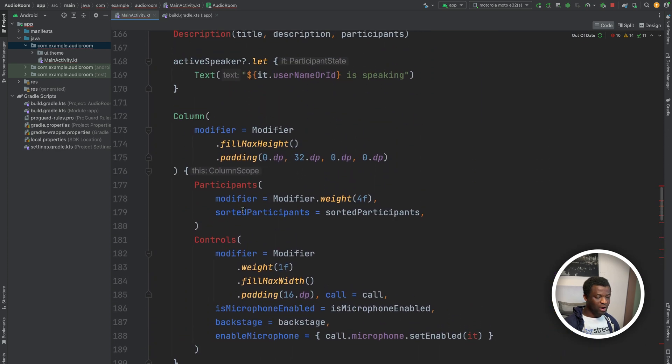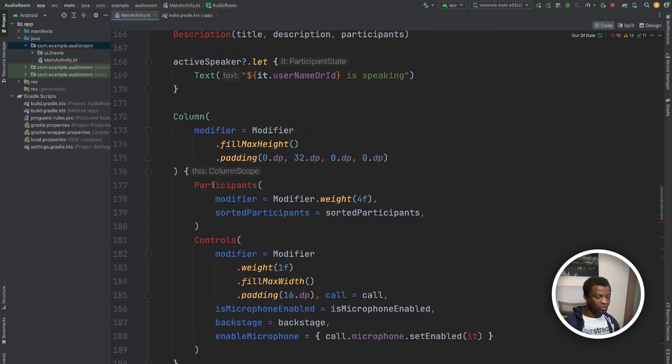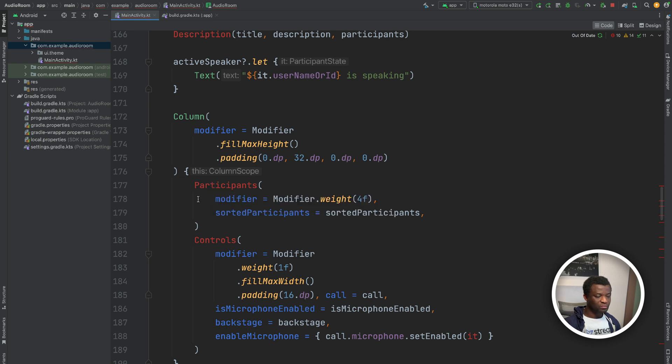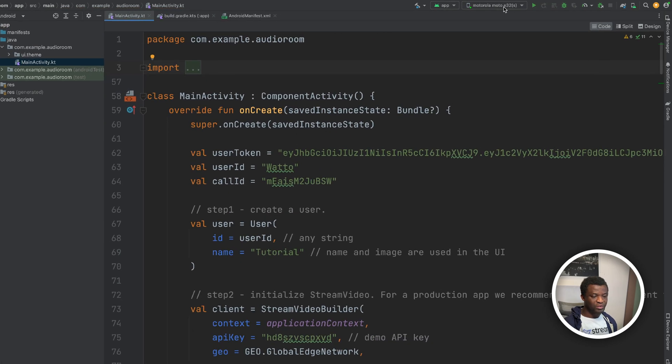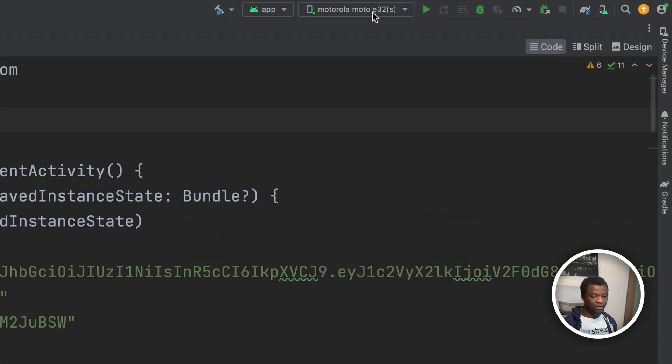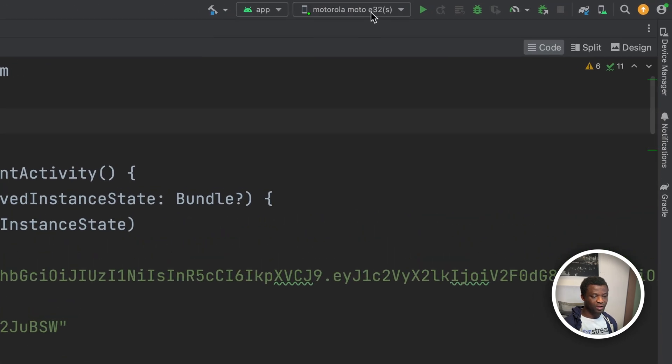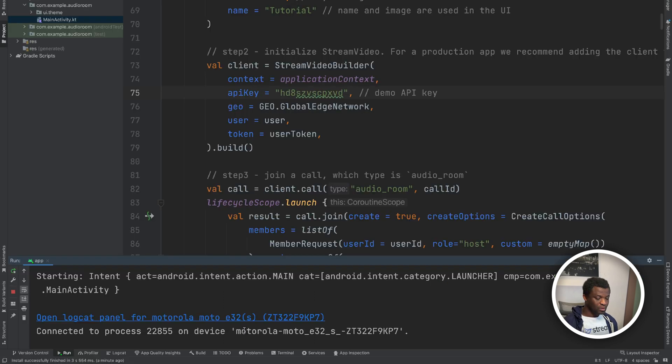So I will go ahead and add all the necessary imports. From the toolbar, you can see my Motorola phone is still selected. So let's click the run button. You can see over here the connection was successful and the app is now running on my Motorola phone.